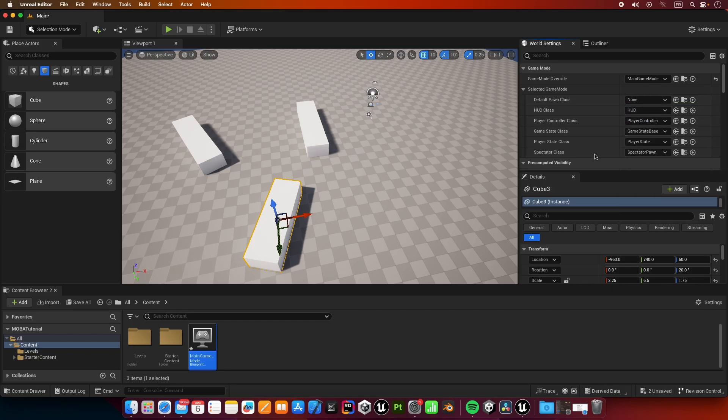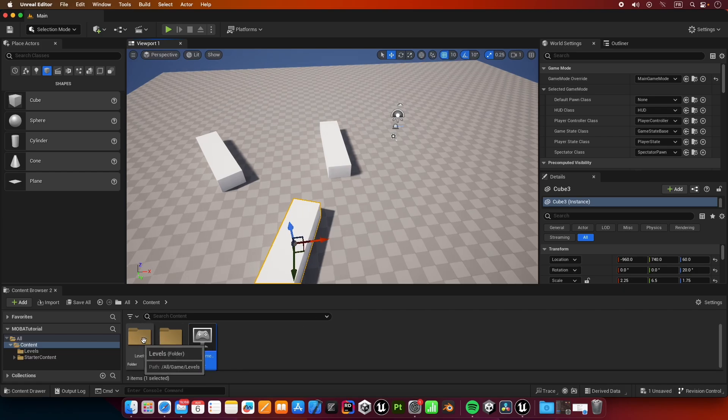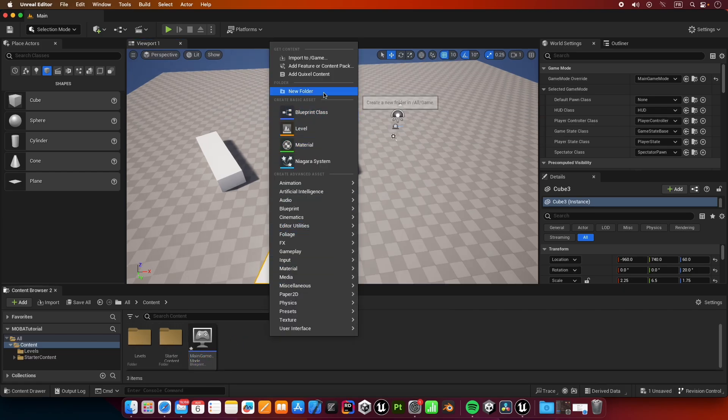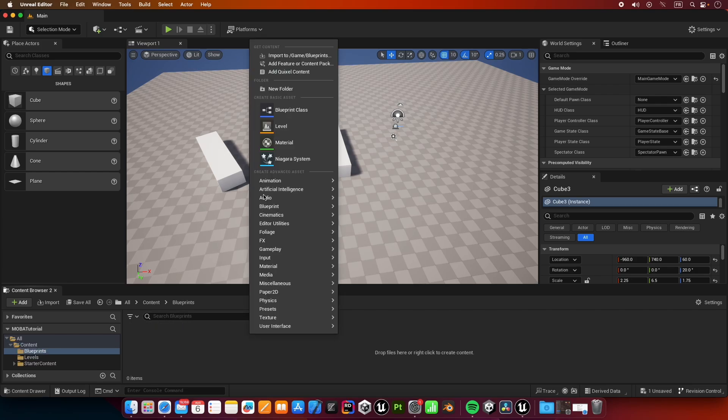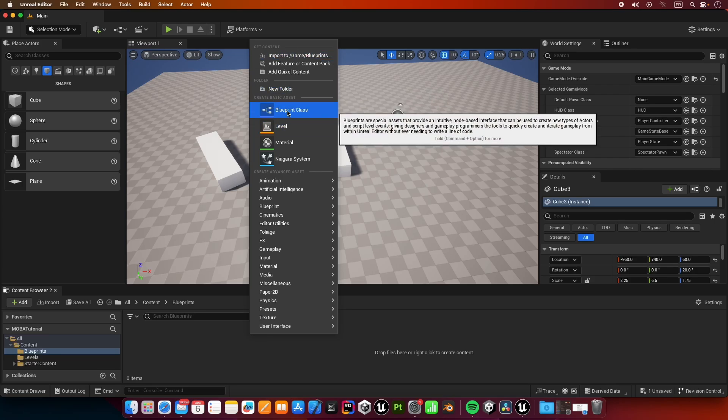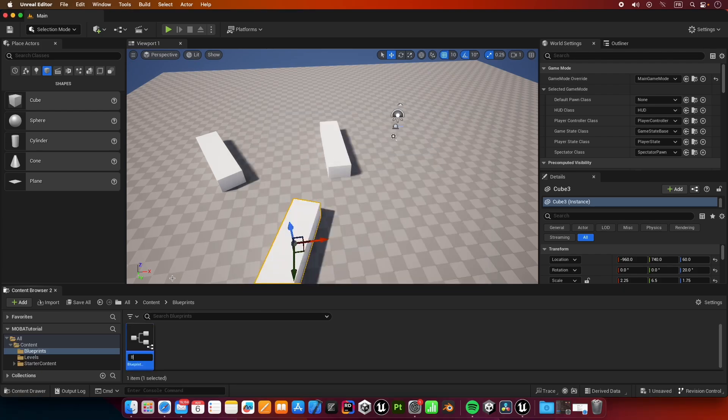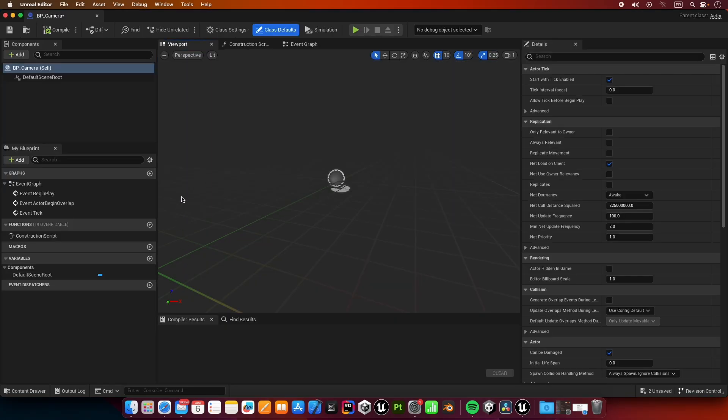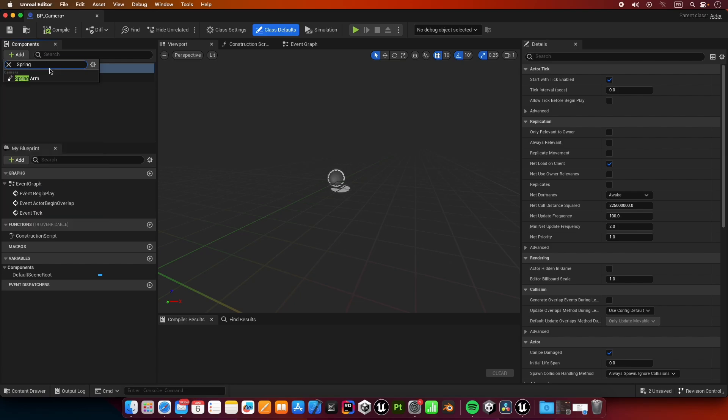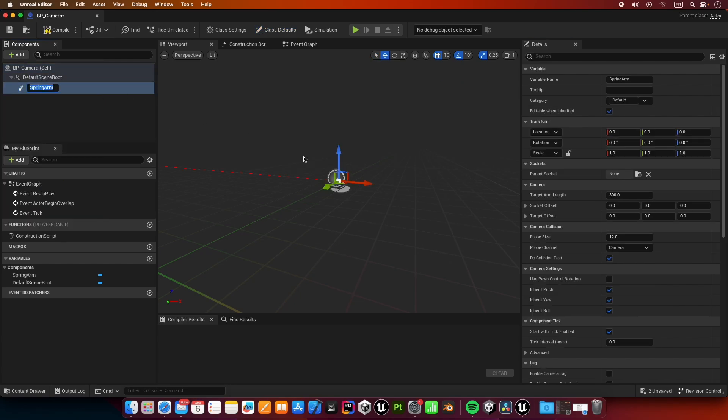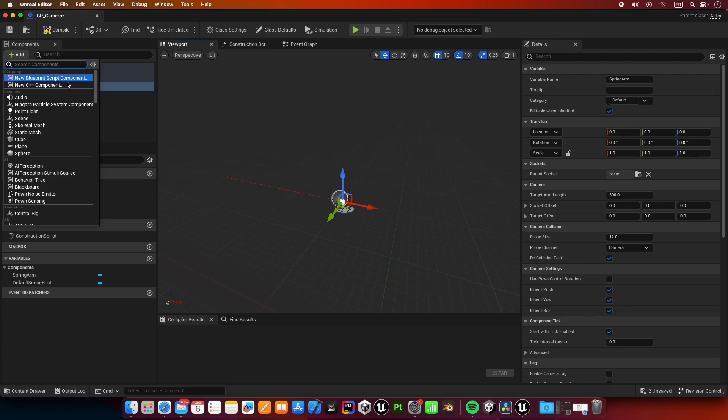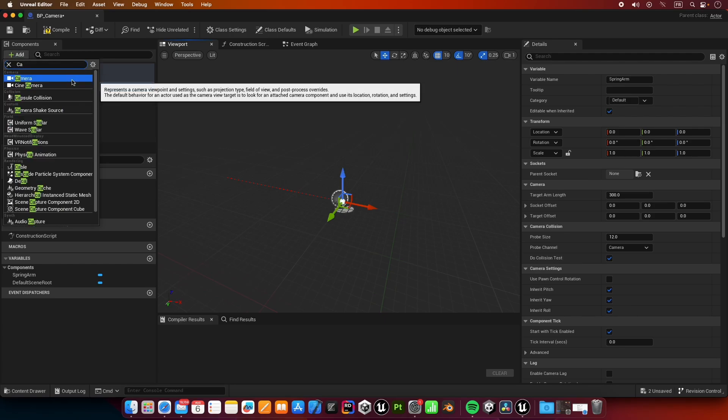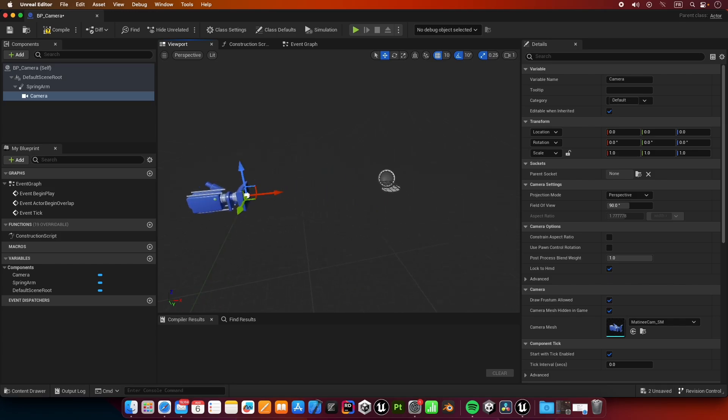Now we're going to create a new folder called blueprints. Inside blueprints we're going to create a new blueprint class. It is going to inherit from actor and call it BP_camera. Let's open up our camera and let's give it a child of spring arm. This spring arm is going to have a child of camera.